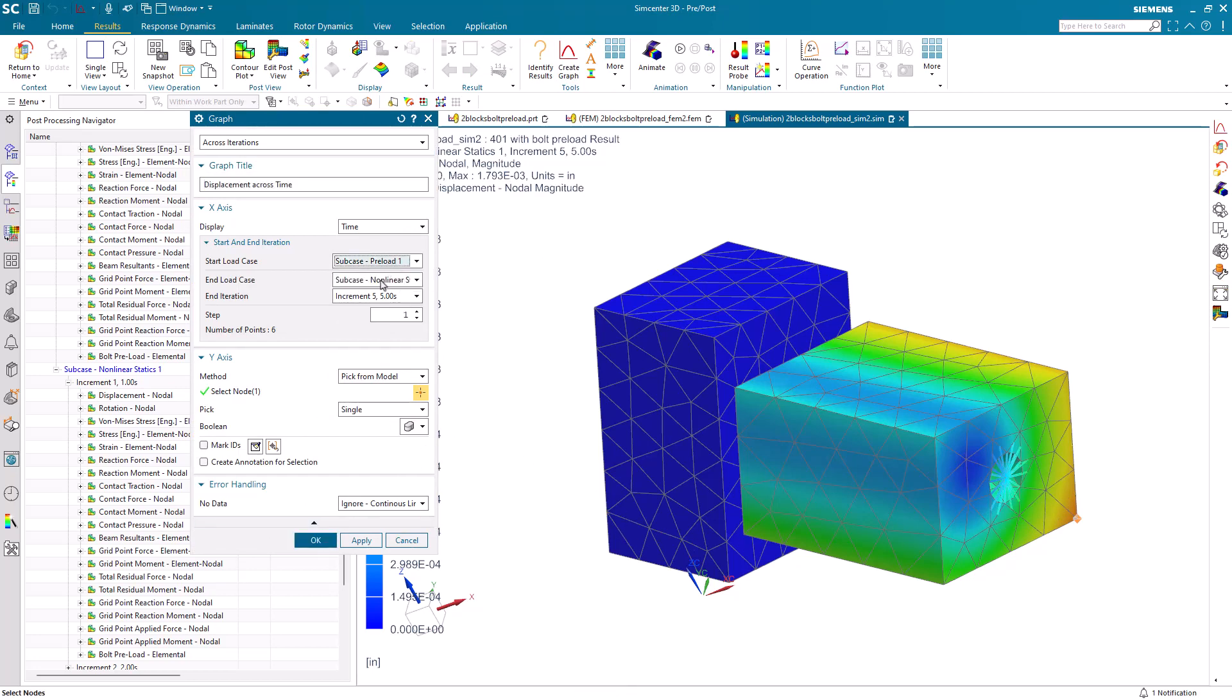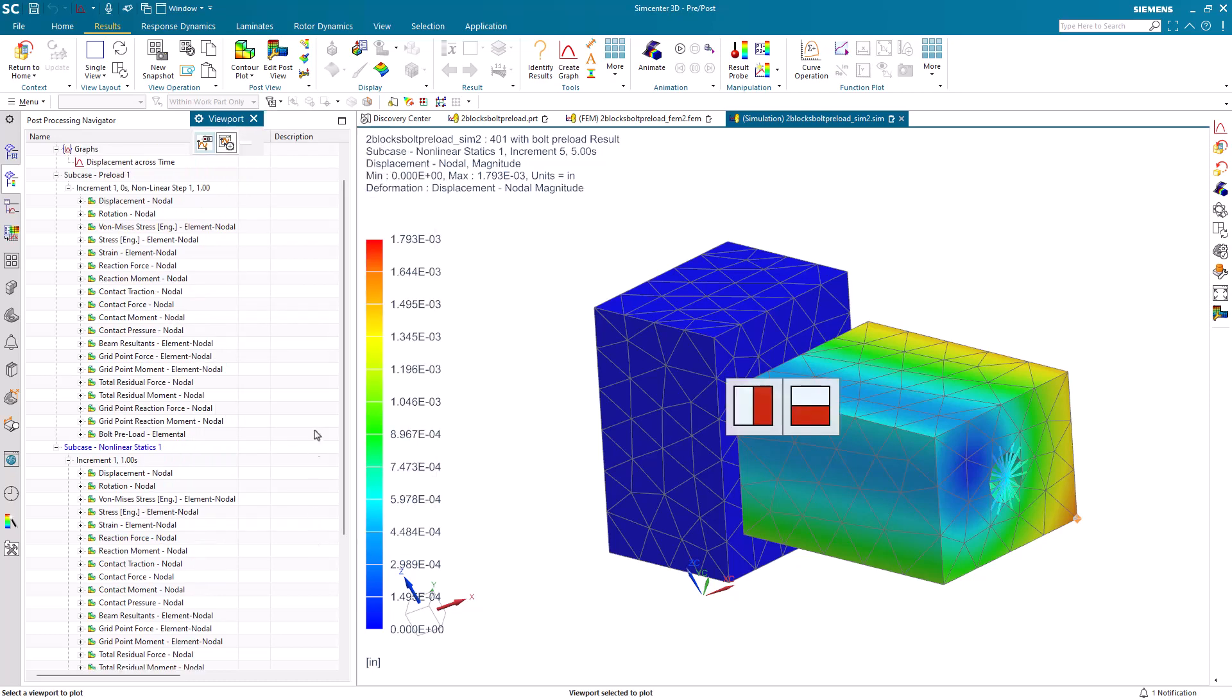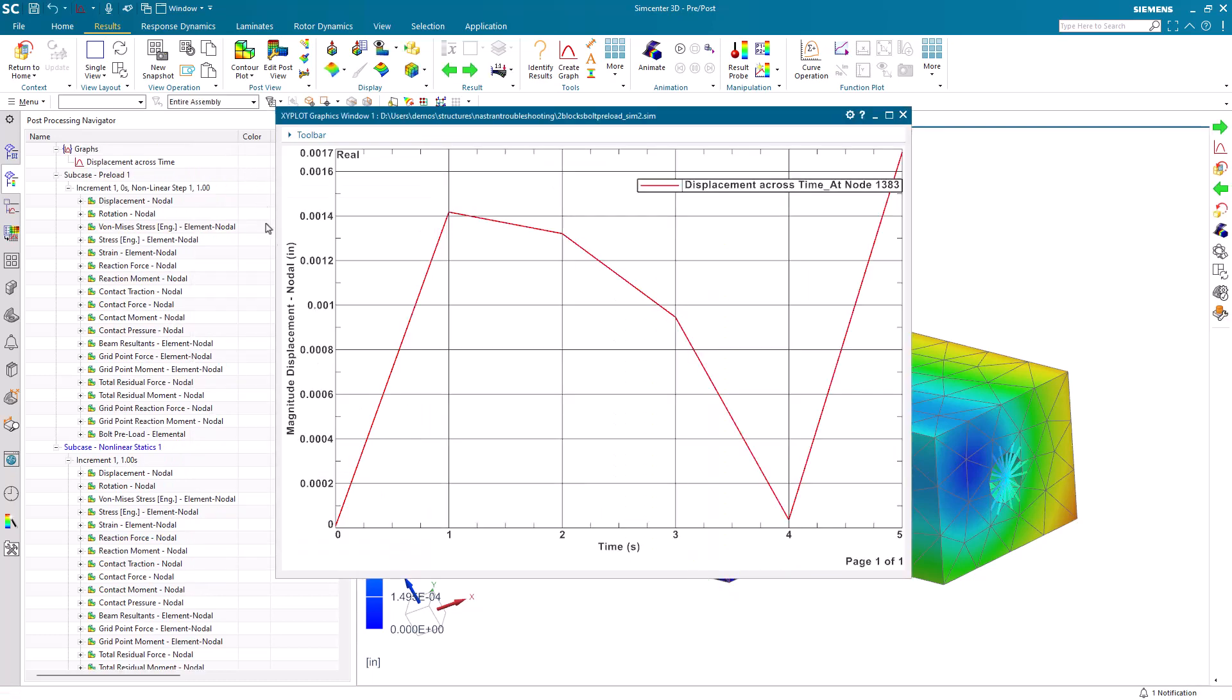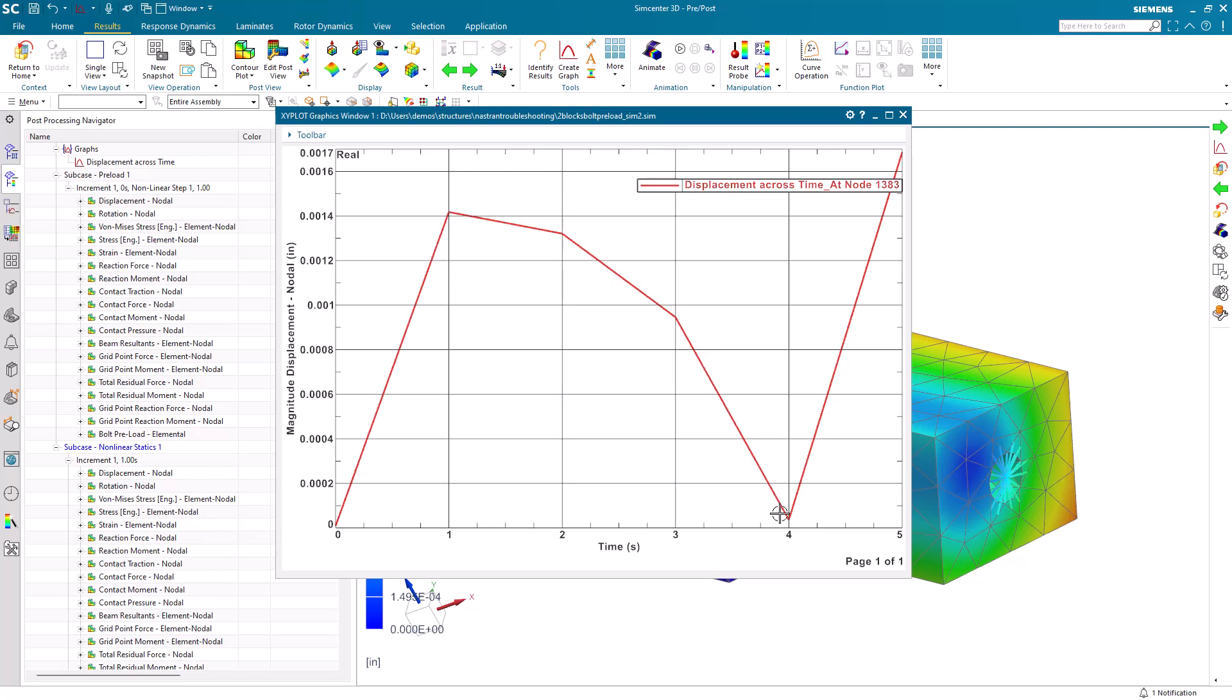Starting with our bolt preload and going through all of our operating conditions. Here, you can see it starts with our preload displacement and shows the displacements at each time for each of the load cases.